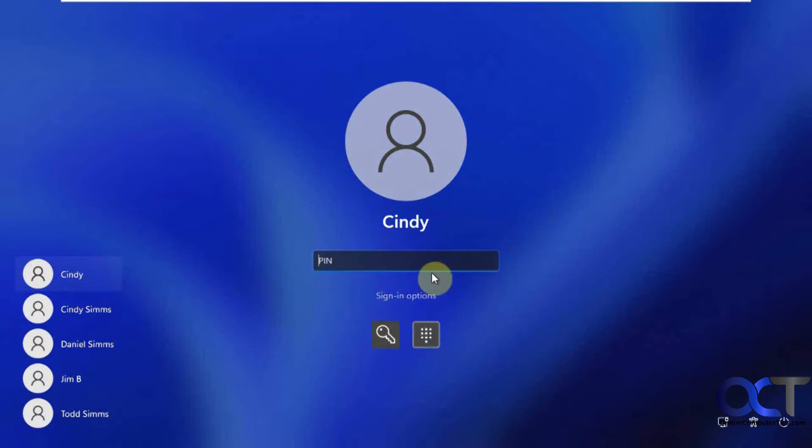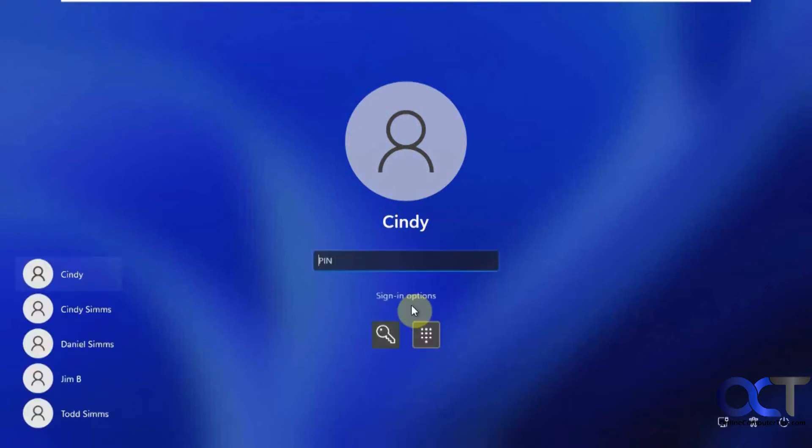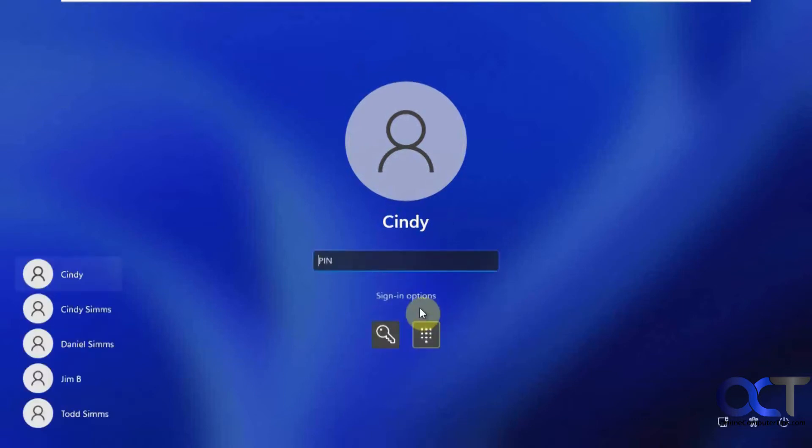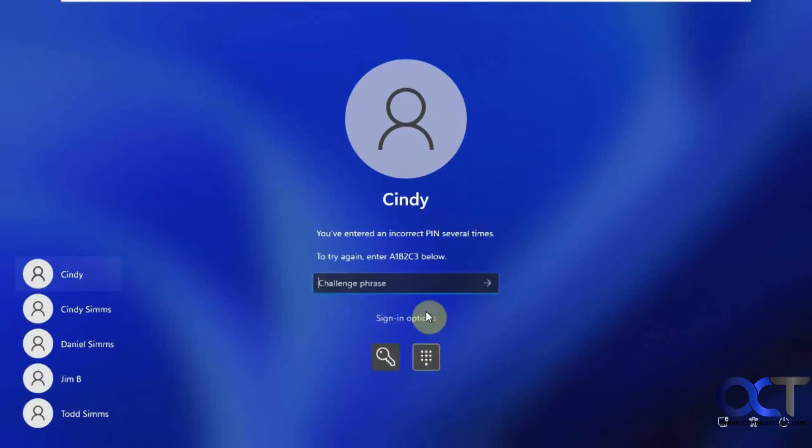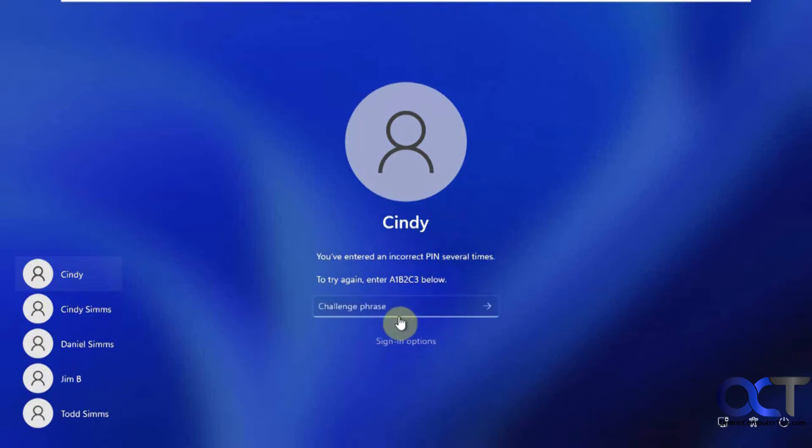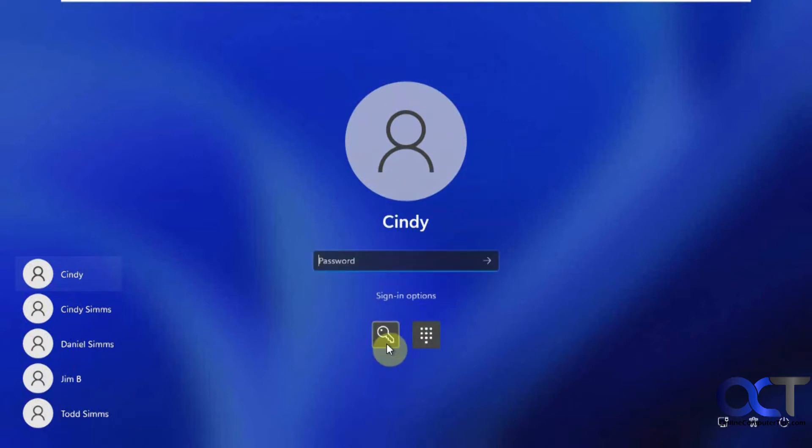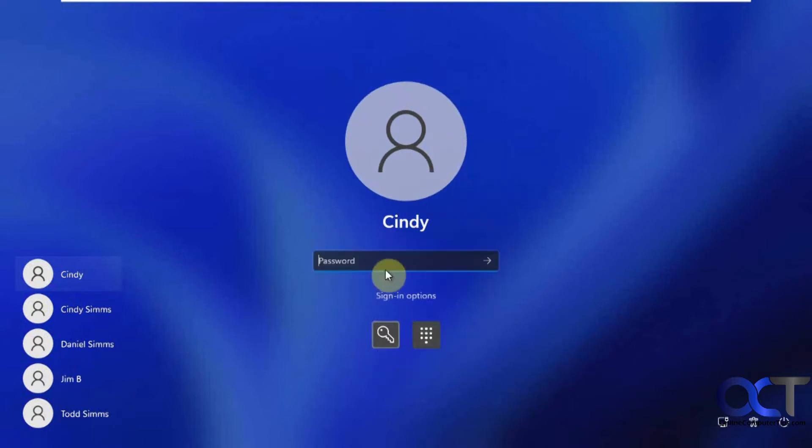So if you put in your PIN wrong too many times, it'll just keep letting you try and eventually give you this challenge phrase that you have to type in, and then it'll let you try your PIN again. So you can't get to the password reset disk doing that way if you're just using the PIN option. So if you click on the sign-in options here, you should have this key thing that'll let you use your password instead of your PIN.